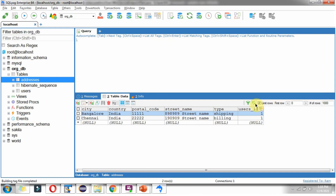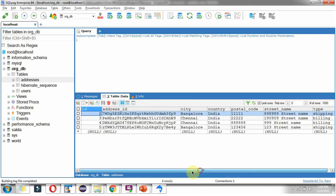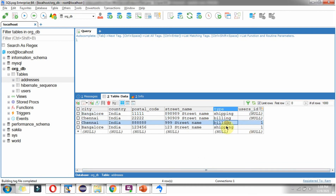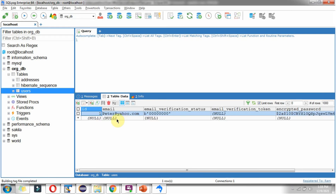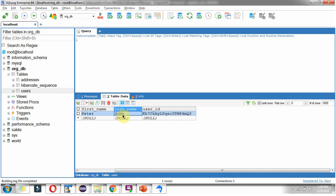Here we can refresh the database tables. You can see the two addresses are updated. In the users table, the email address is updated, and the first name and last name are also updated.